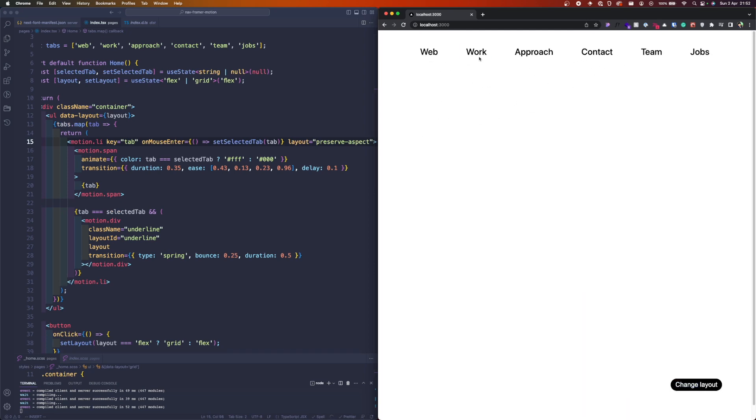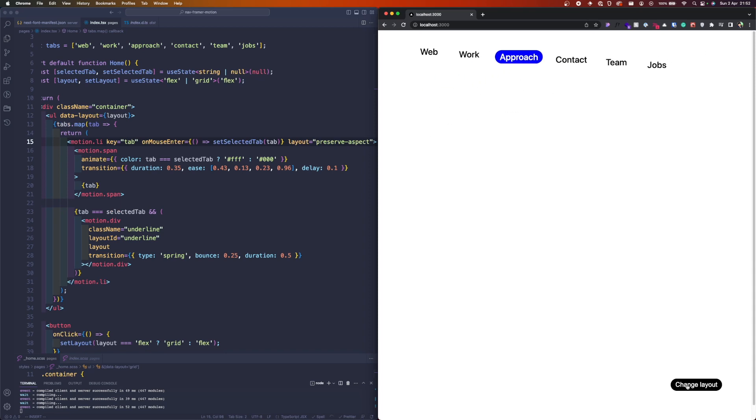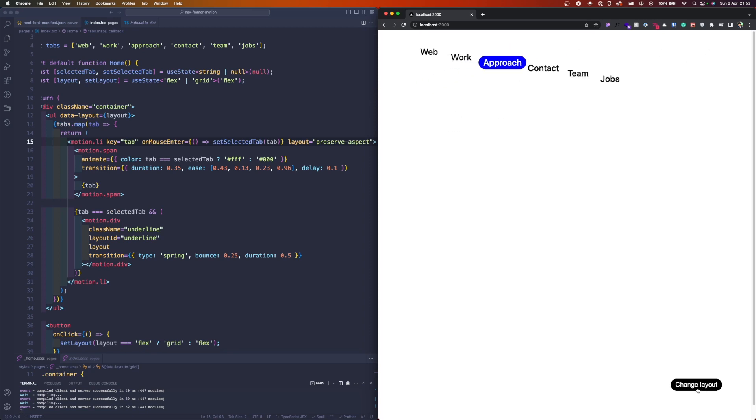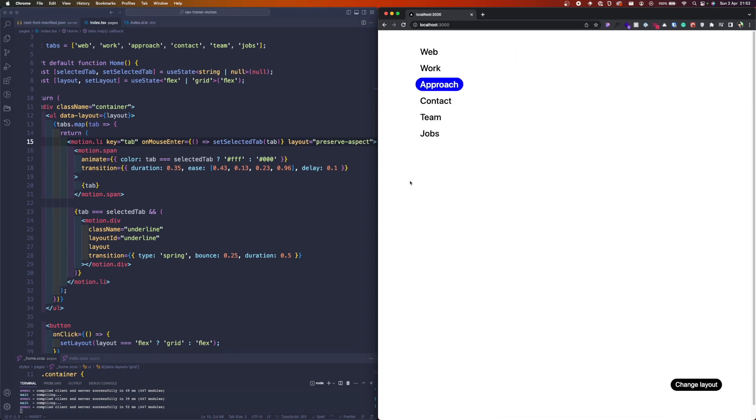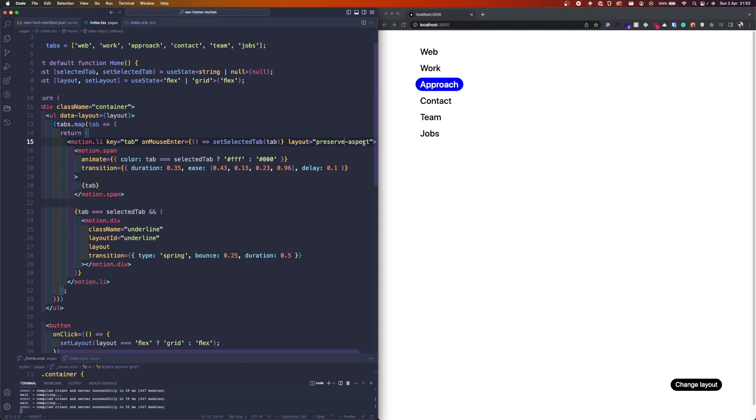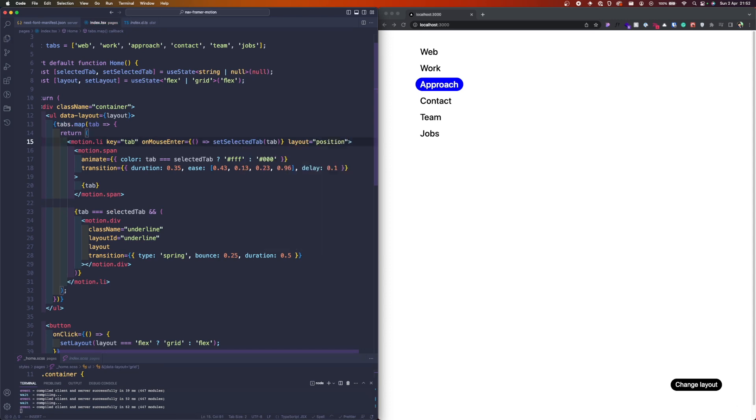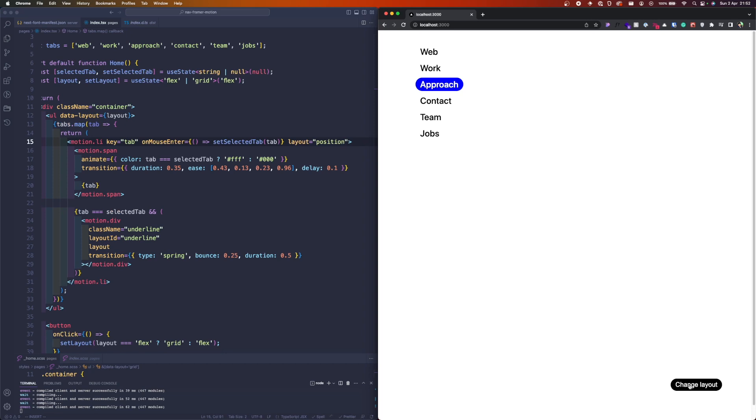How about if we pass preserve-aspect? This one works, however it might work if the ratio changes. If the size of the container changes, then it will be animated the size as well. So for this particular example, we will need to pass the position so we will want to animate only the position between the renders.